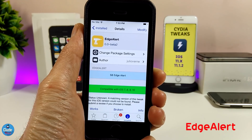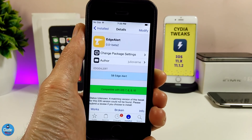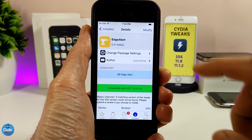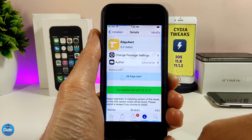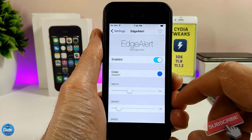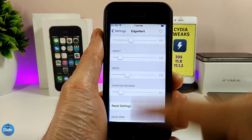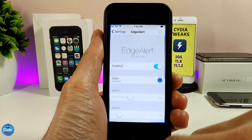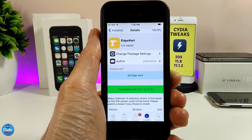The next tweak is Edge Alert. What this tweak provides is the Samsung S8-style edge notification on the screen. Let me send a message to show you guys how it looks on my device — as you can see, this is how Edge Alert looks on your iDevice. Under the settings, you need to enable the tweak, and you can choose your favorite color and adjust the width of the alert. Once you're done, respring your device for it to take effect. Highly recommend giving it a try.